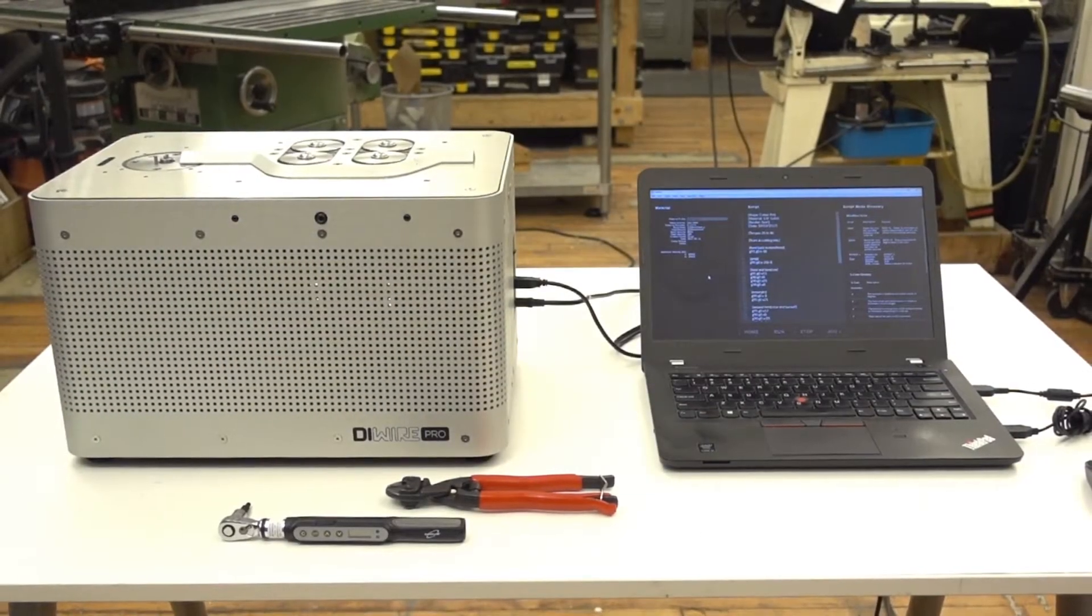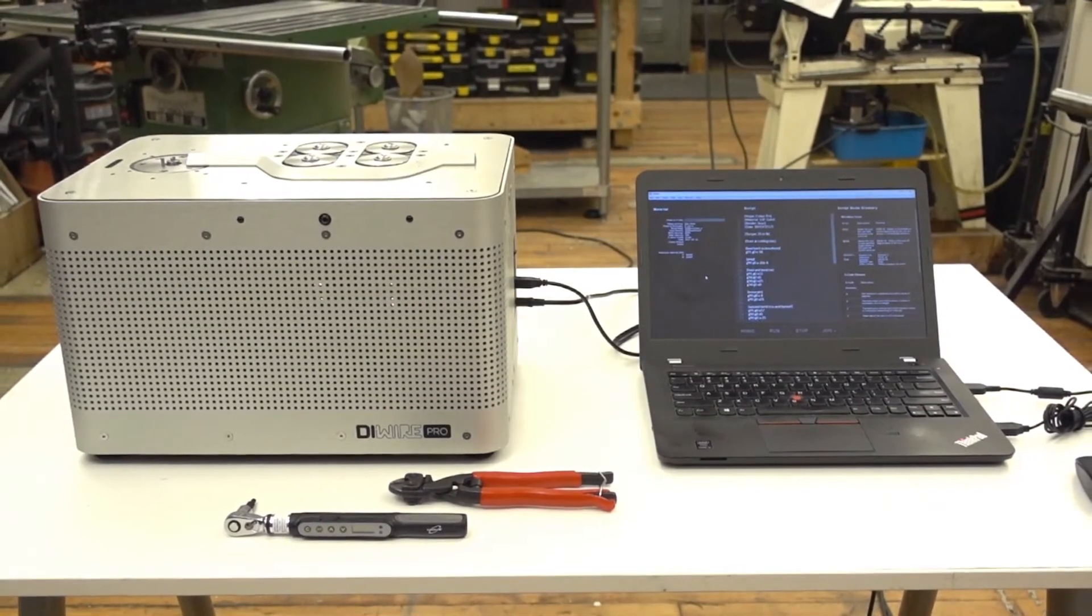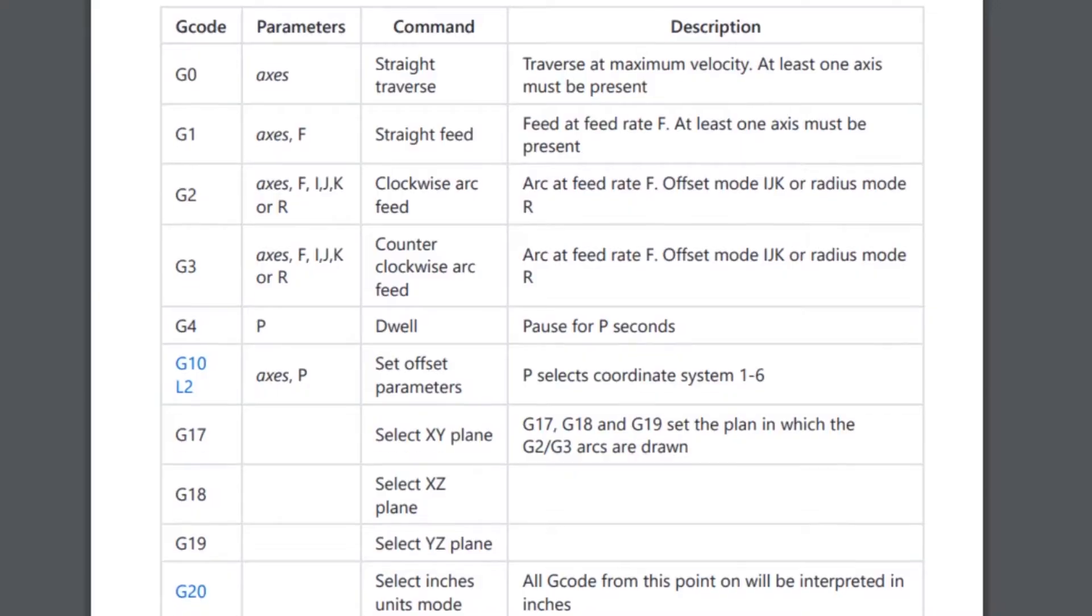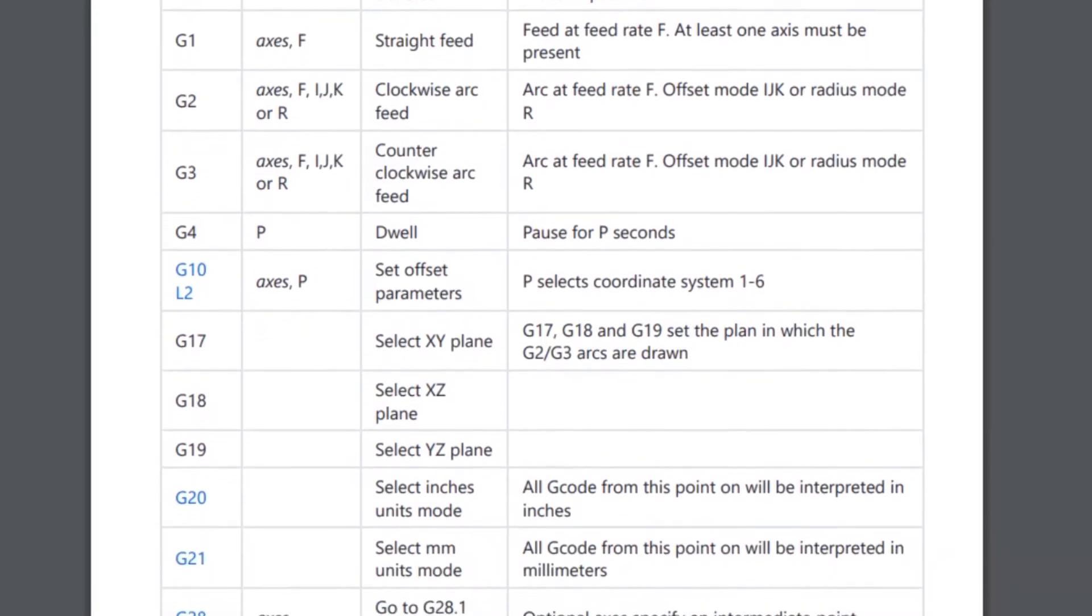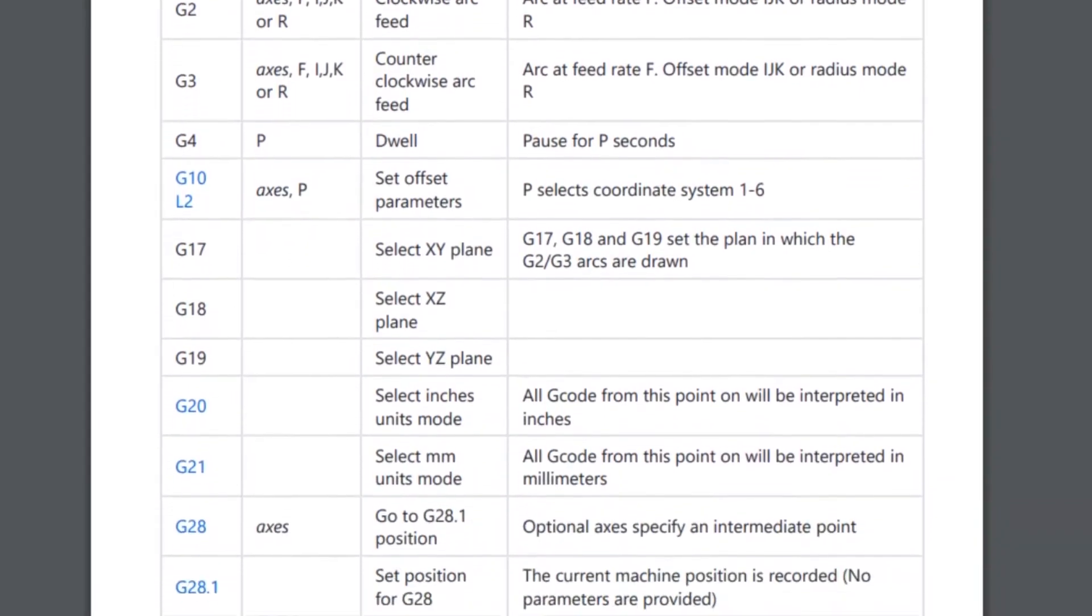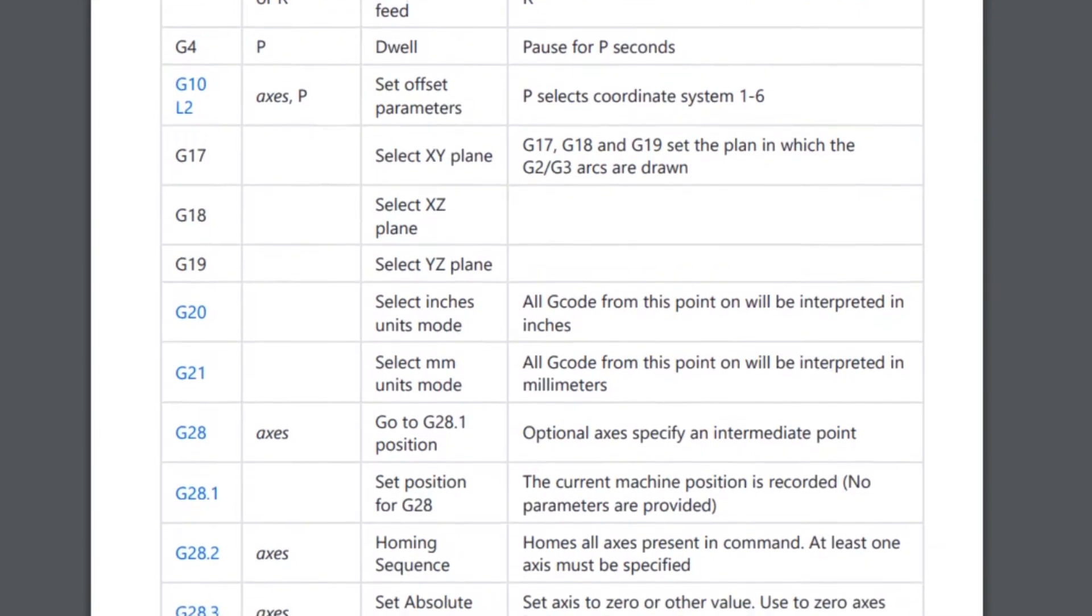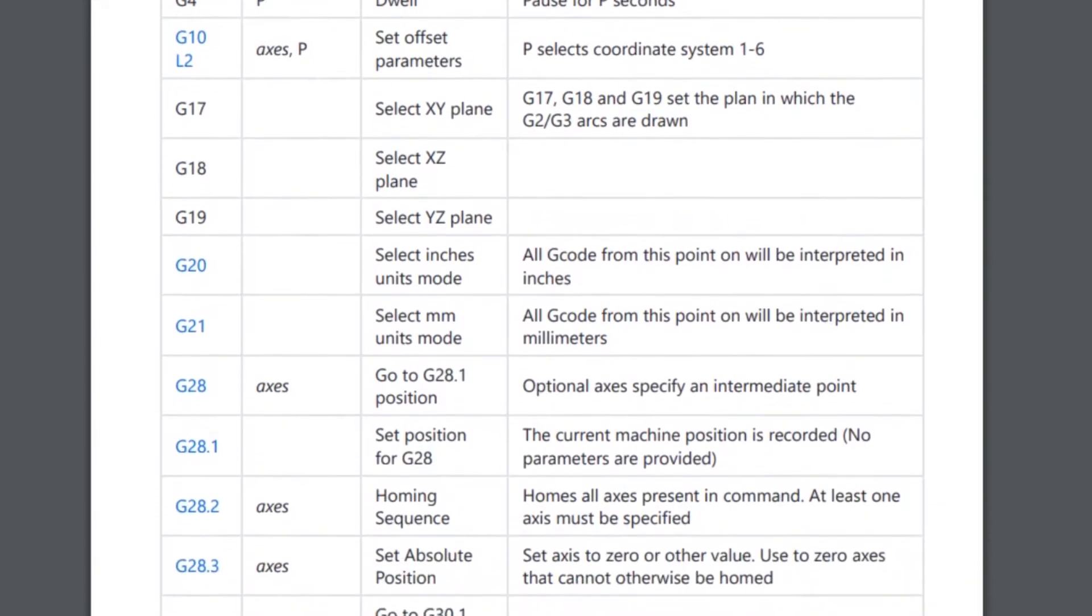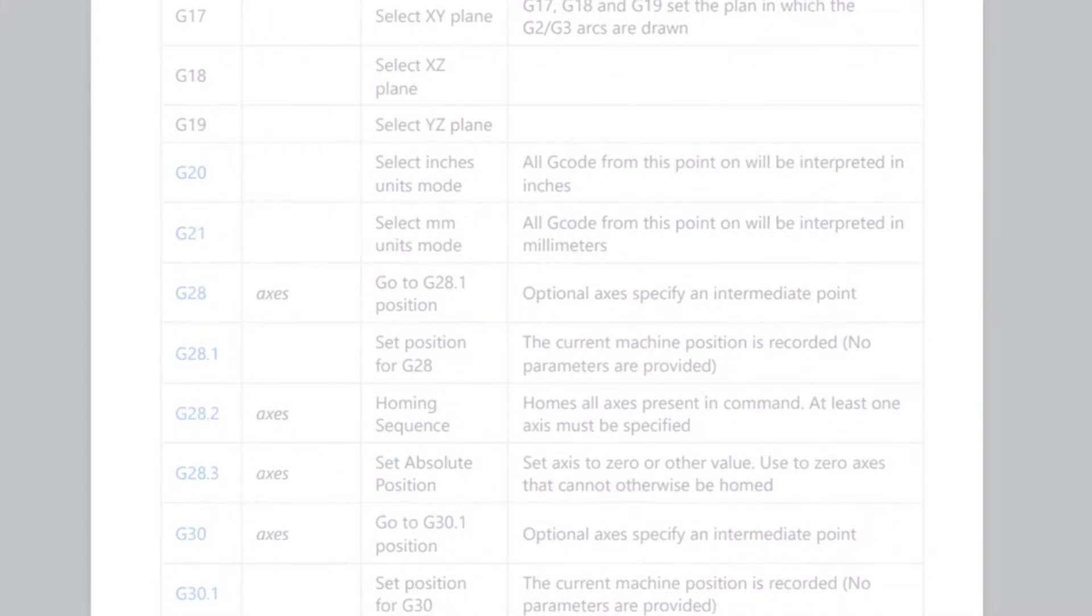In this video we will show you the basics of writing G-code for the DIYer. G-code is a common machine language used in almost all CNC machines. Although there are dozens of usable commands, only a few are necessary to fully control the DIYer.